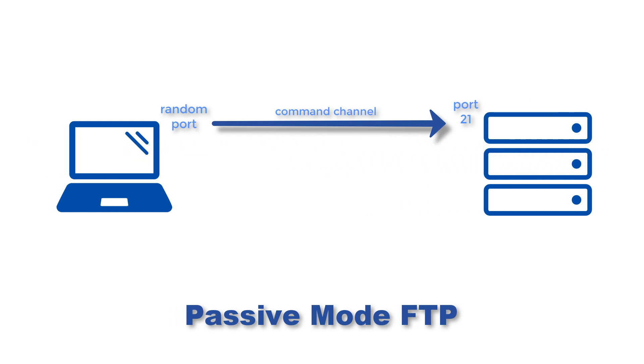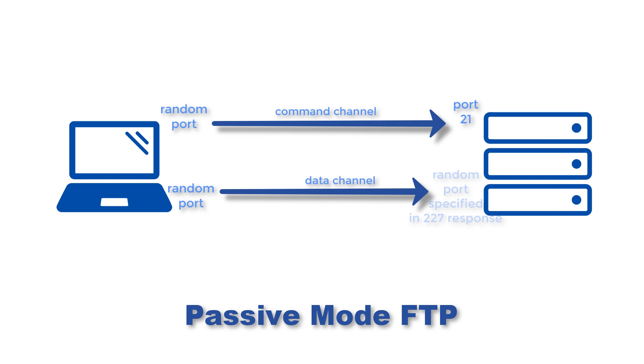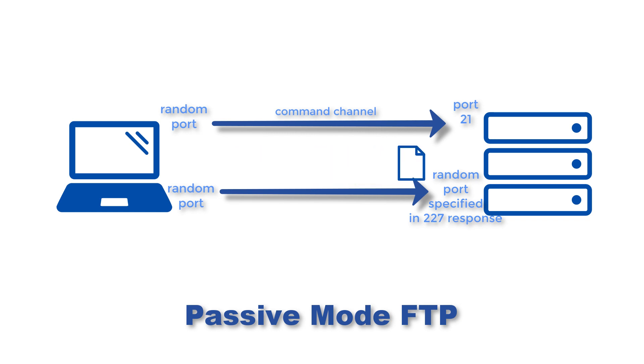Then in the second step, the client connects from another random port to the random port specified in the server's response. Once a connection is established, data transfers are then made through these client and server ports.